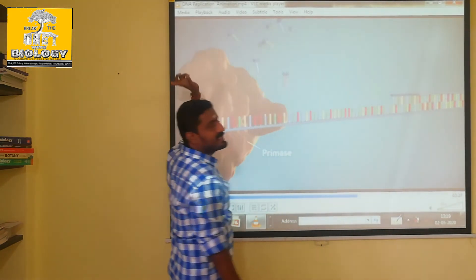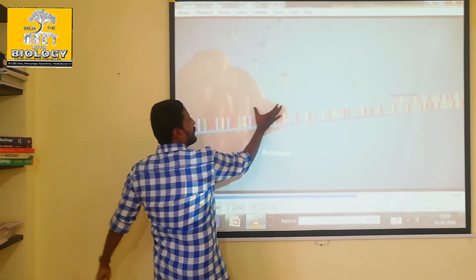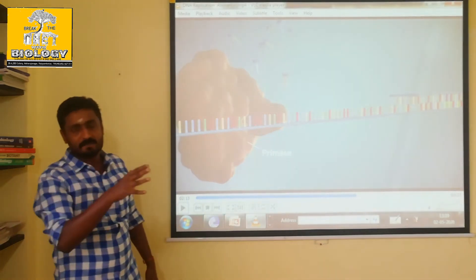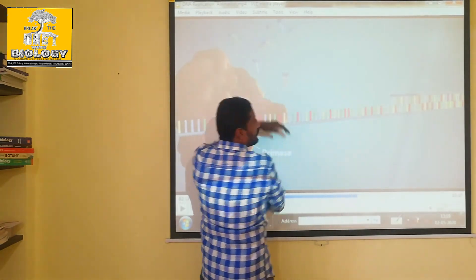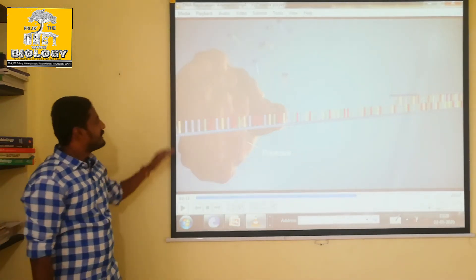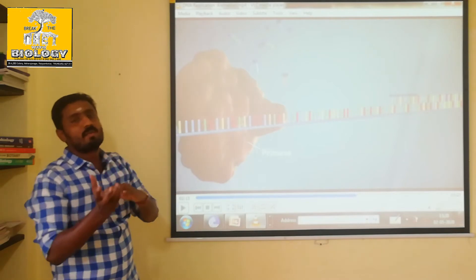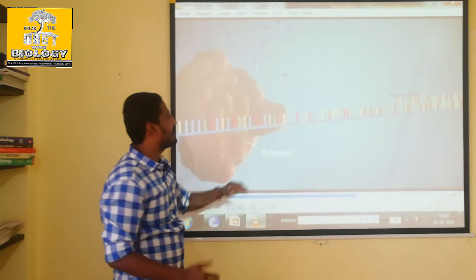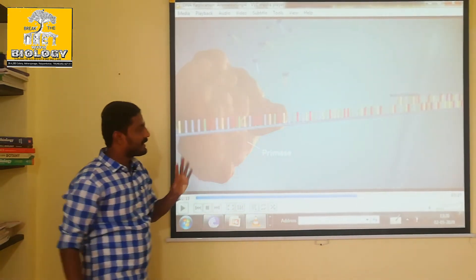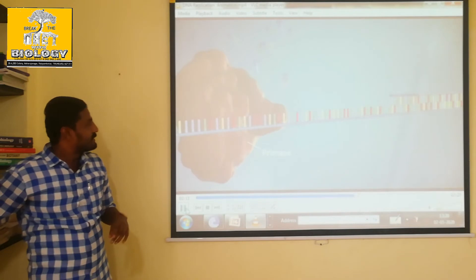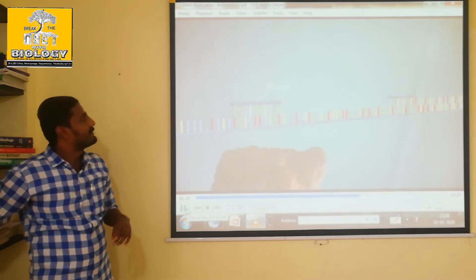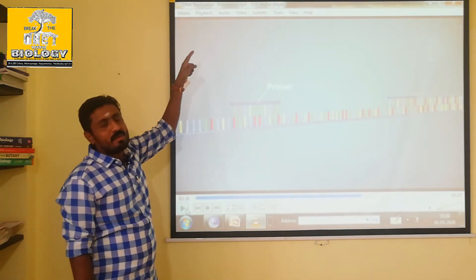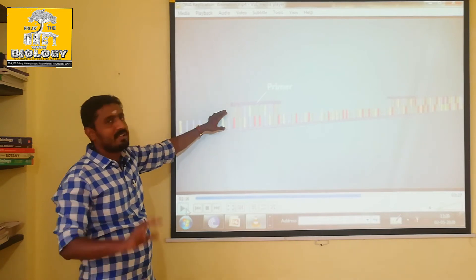If you look at the RNA primer here, you can move. If you look at the first primer, it is now formed. There is a good strand that will be formed. In the bottom it will be a composite form. This is a lagging strand.